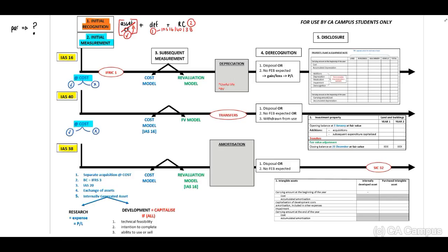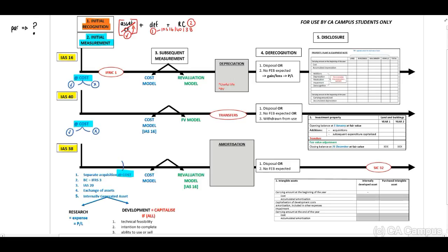For IAS 38, there are five different types of how an intangible asset can be acquired. The first type is based on a separate acquisition, where you recognize this asset at cost. IAS 38 will indicate that certain costs will be included and certain costs should be excluded.